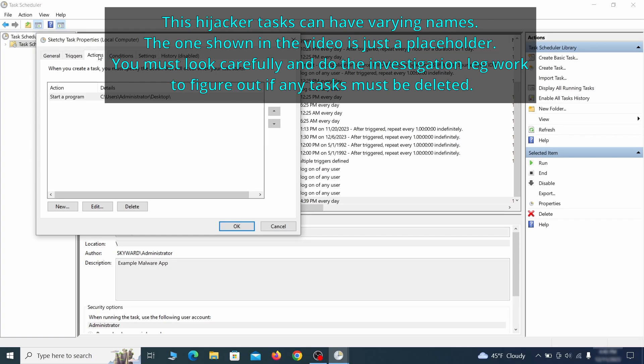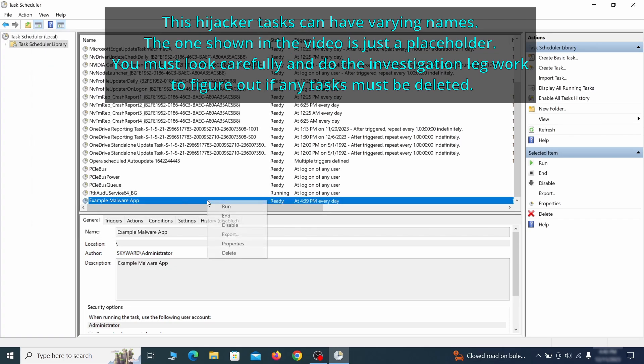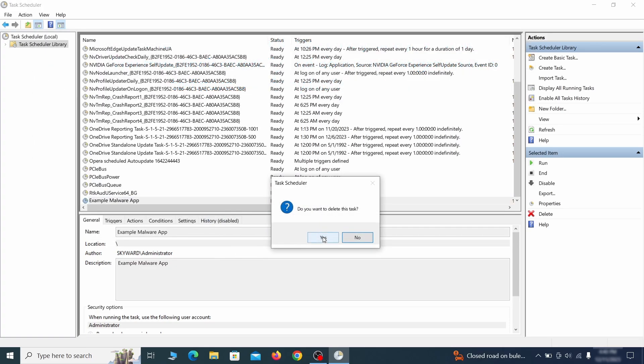If the action is to start a particular program, pay close attention to the location name of that program. Doing so could help you determine if the task is related to the malware. If you think a particular task is malicious, right click it again and select delete.